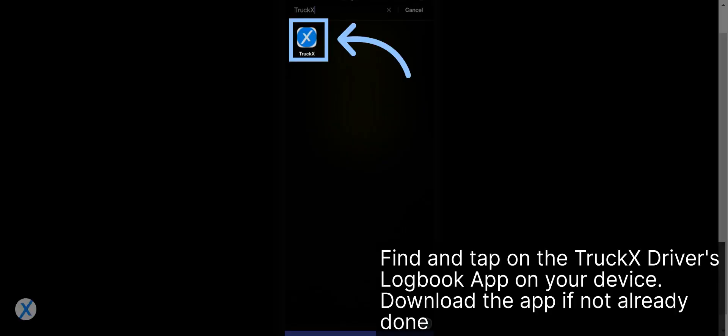Find and tap on the TruckX Driver's Logbook app on your device. Download the app if not already done.